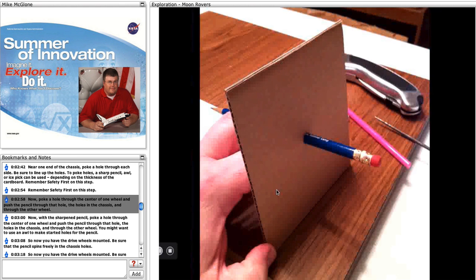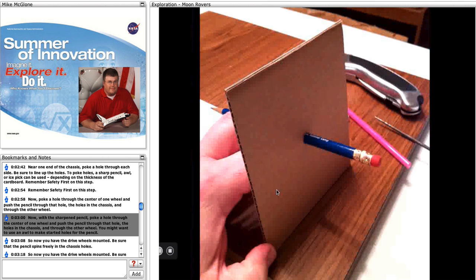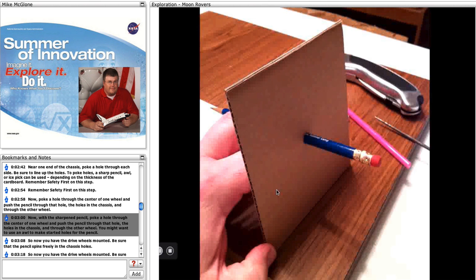Now with a sharpened pencil, poke a hole through the center of one wheel and push the pencil through that hole, the two holes in the chassis, and through the other wheel.